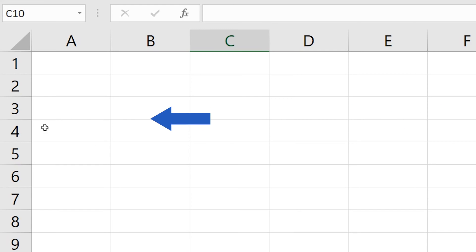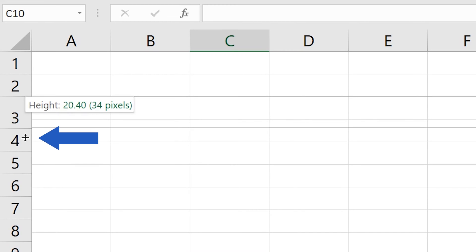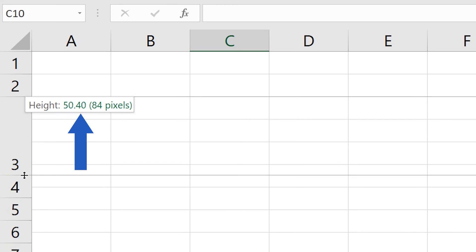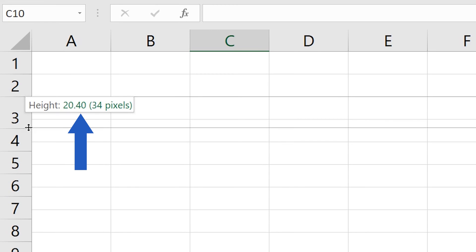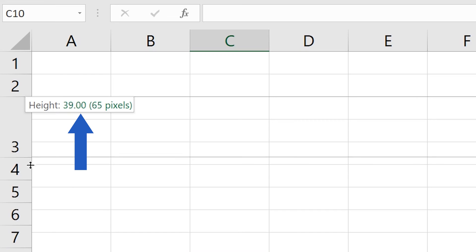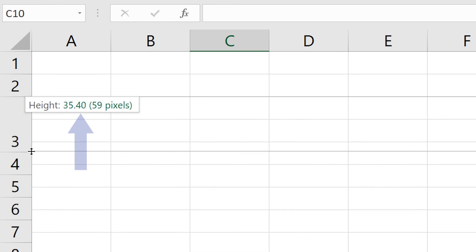Position the cursor at the bottom border of the row whose height you need to change. Once the cursor turns into this double-headed arrow, left-click and drag the arrow to adjust the height of the row as needed. While dragging, this box will show you the current row height in figures so you'll be able to follow number values too.